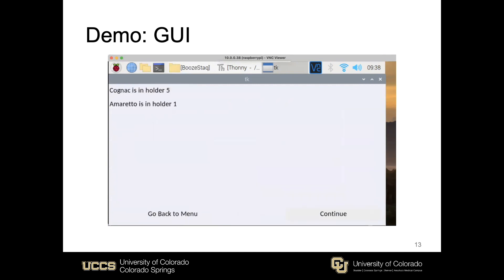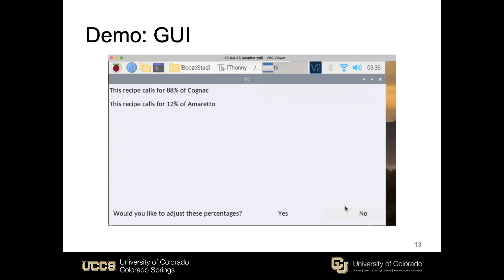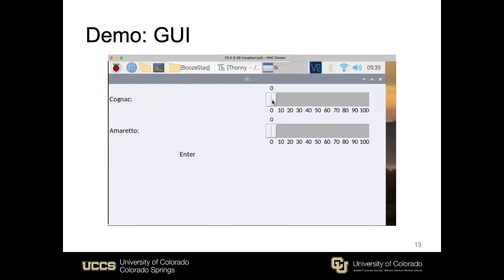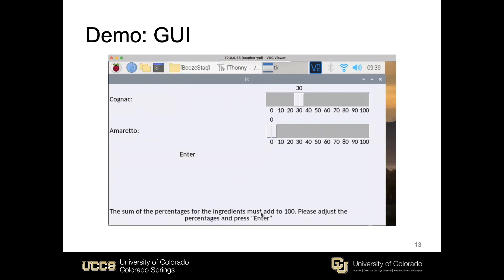From this point I'll continue, and the user needs to confirm that the ingredients used in the recipe are in fact in those holders — this is just a reminder of the bottle placement in case they overlooked it. Then they can adjust the percentage makeup to adjust the strength of the drink or if they prefer more of one ingredient over another. If the user selects only 30% for cognac and leaves amaretto at zero, they'll get an error saying they cannot proceed unless the sum of the ingredients equals 100%, to keep consistency with the volume of the drink poured.